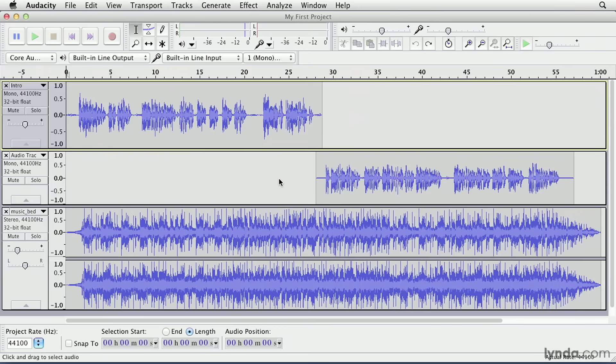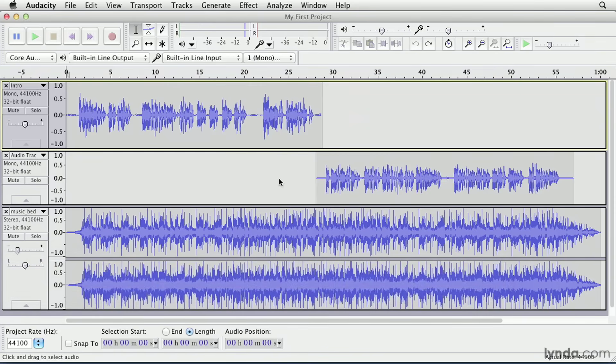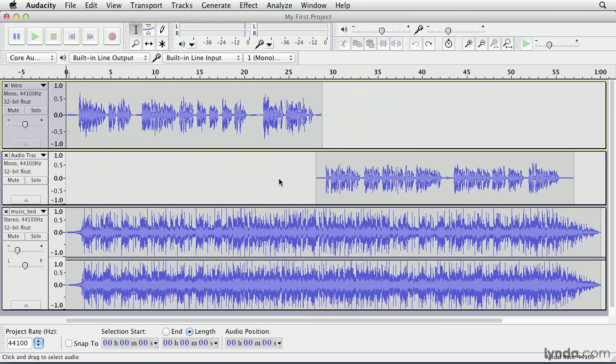At this point, we've seen how to record and import audio files into an Audacity project. But rarely will you record something that you're 100% happy with. You may hear unwanted sounds, or maybe you flubbed a line of dialogue that you immediately restated and need to edit out the bad version. If you're working with an imported audio file, you might only want to use a portion of it in your project and discard the rest.